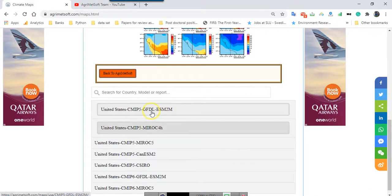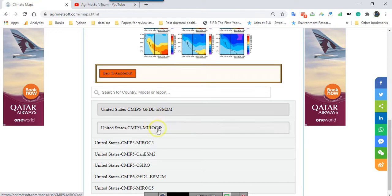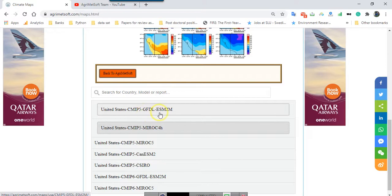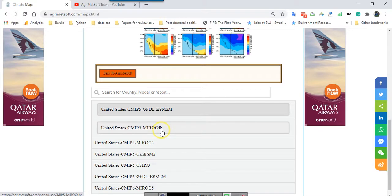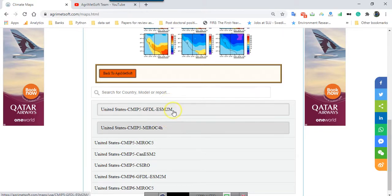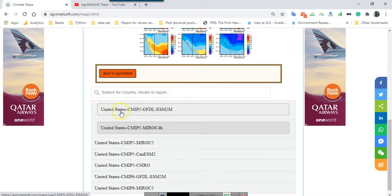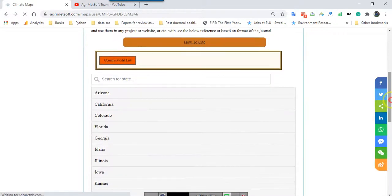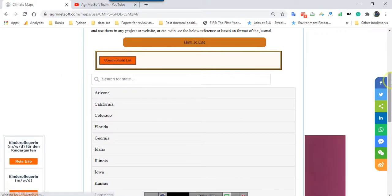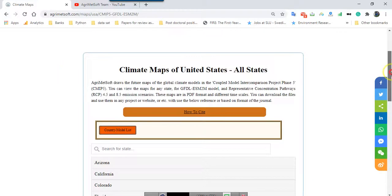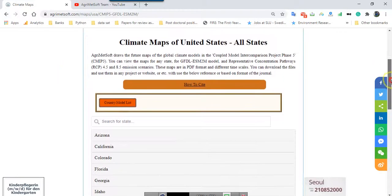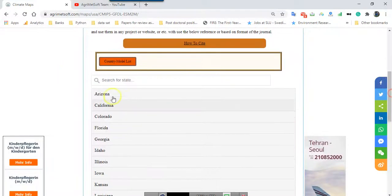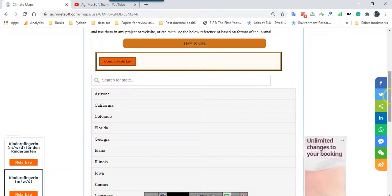We developed two models for drawing zoning maps: GFDL ESM2M and MROC-4H as two models with different scales that I will show you. It is better to start with this one. I click this and then you face this page. You can see different states of the US.